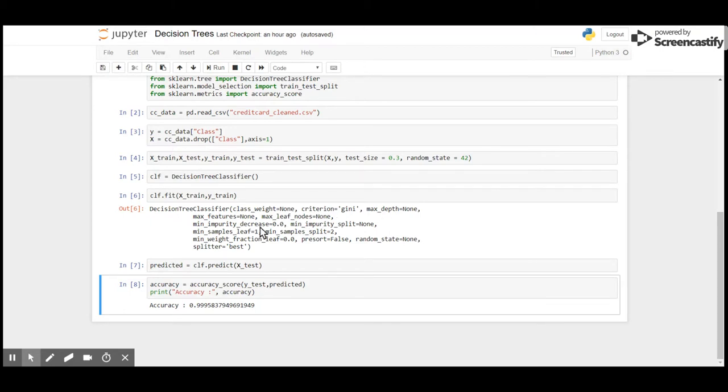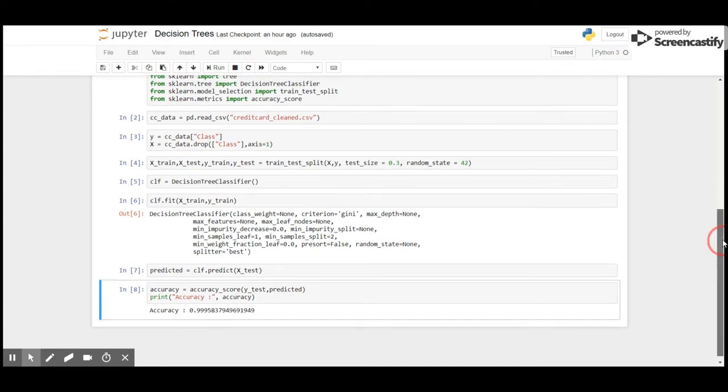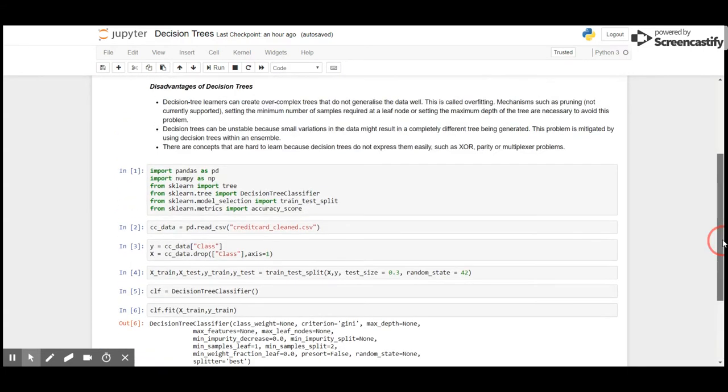Here is a simple explanation of Decision Tree and how to use it in Python.